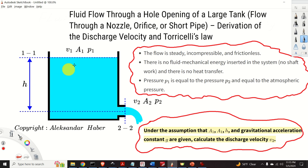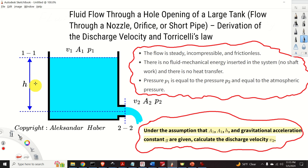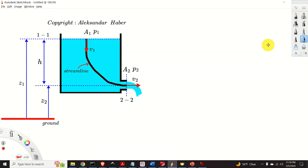Then, we assume that the pressure p1 is equal to the pressure p2 and equal to the atmospheric pressure. Under these assumptions, and given that A1, A2, h, and gravitational acceleration constant g are known, we want to calculate the discharge velocity v2.